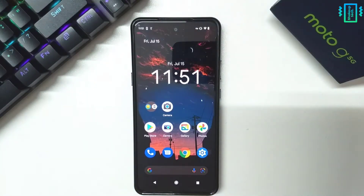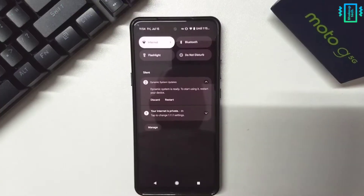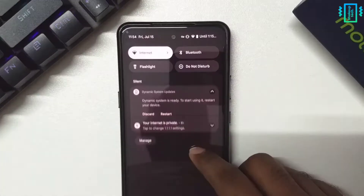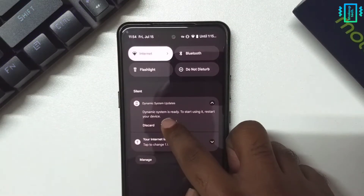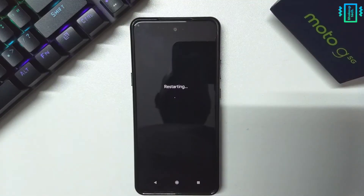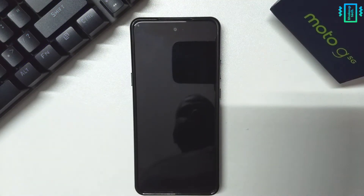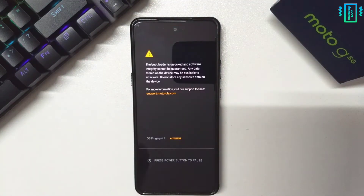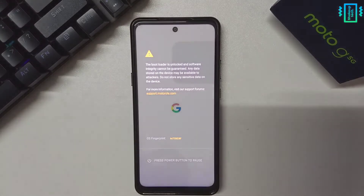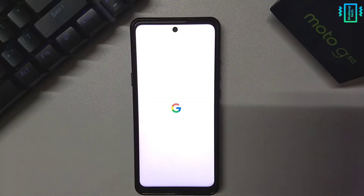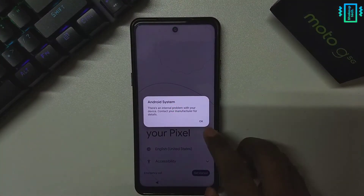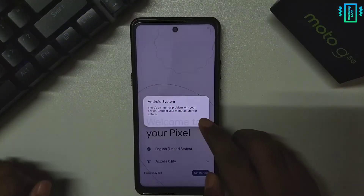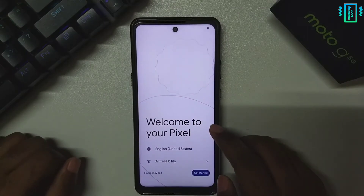After a while you'll see the option to restart. Restarting will boot our device into the Android 13 GSI. Your device might restart a couple of times, but finally we will have the setup screen.